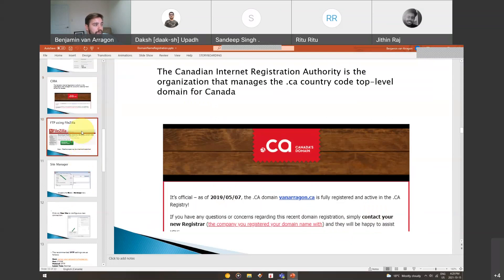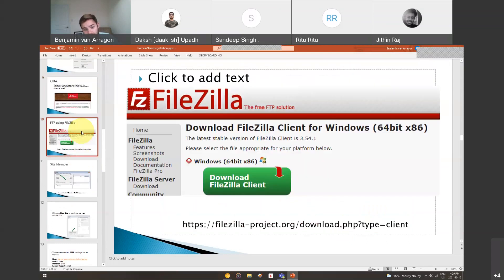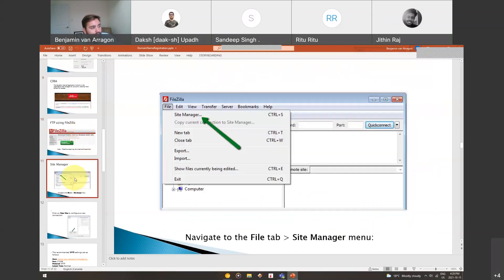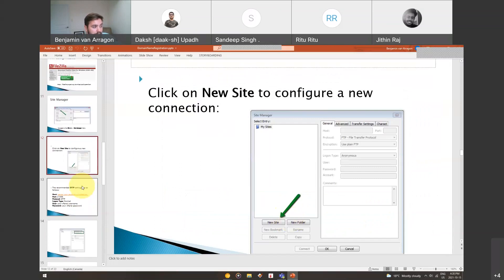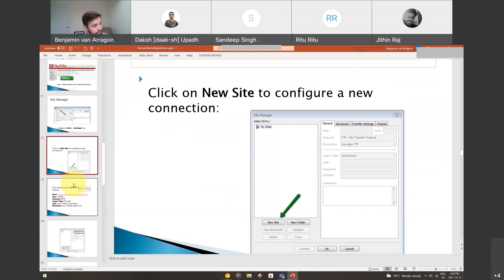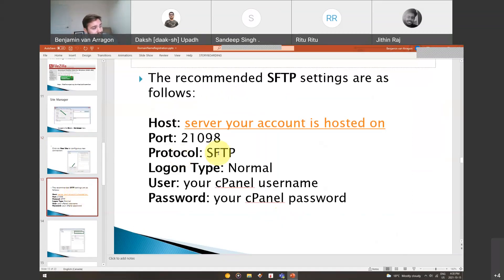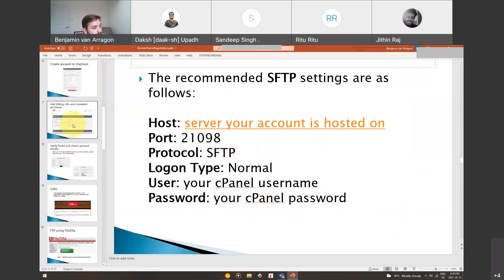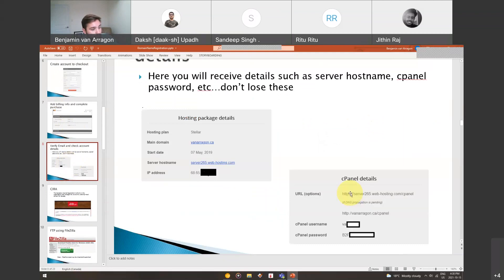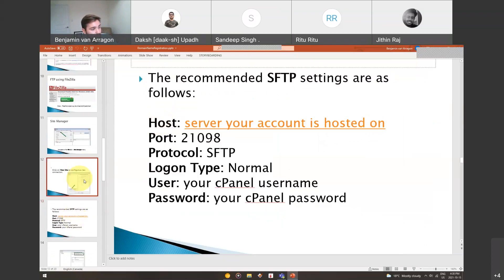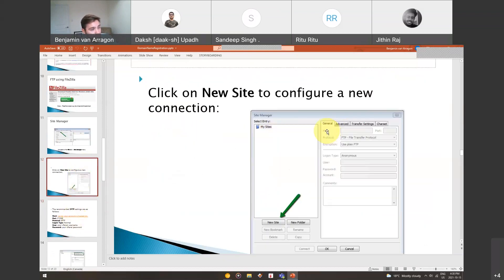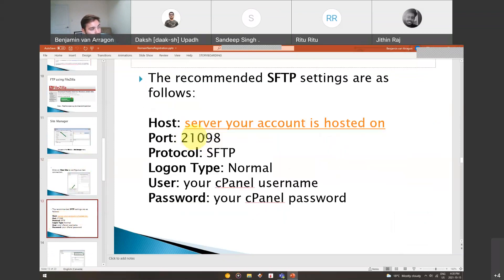There's a way to add your site through File Site Manager, and then add that server IP address so that you can upload some raw files like your CSS and your bootstrap. You put these settings in. The server that your account's hosted on, they email that to you. That's the server right there. You put that server from whatever email they send it to you in the host. So in this host box, then there's the port and the protocol. The port is 21098. The protocol is SFTP. The logon type is normal. Your username for your cPanel and then your cPanel password.